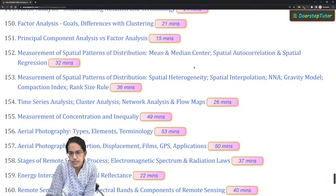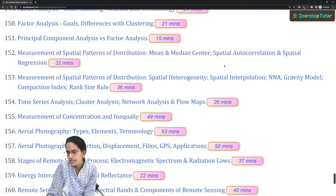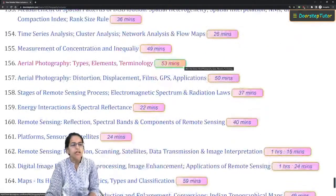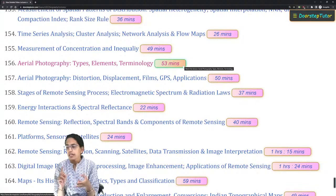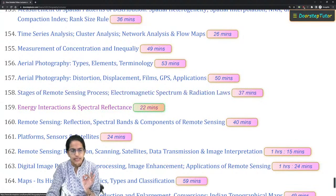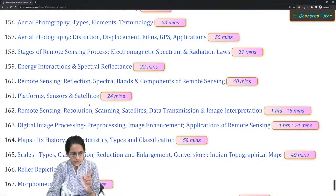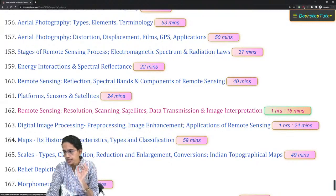Must-cover topics include spatial autocorrelation, spatial interpolation, nearest neighbor analysis, spatial heterogeneity, and how to calculate the mean center and median center. Coming on to aerial photography, types of distortions and displacements are extremely important and must be covered. The electromagnetic spectrum, spectral reflectance, various spectral bands, sensors, and the various remote sensing satellites are also important topics.